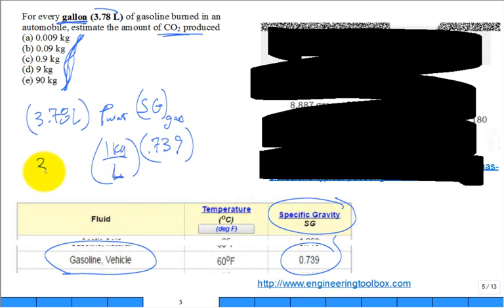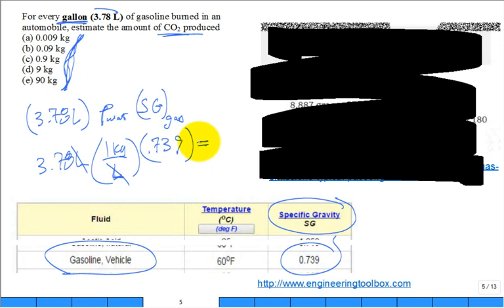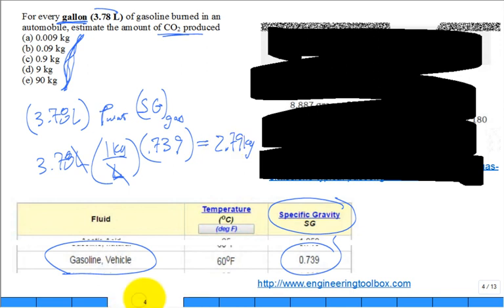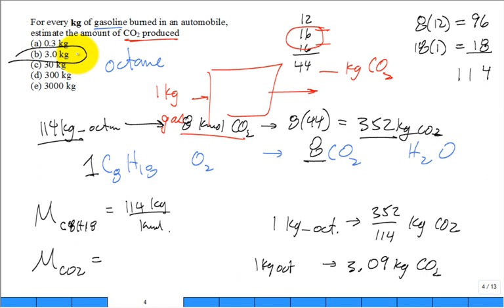So 3.78 liters of a gallon of gas has 2.79 kilograms of the octane. For every kilogram of octane, we just worked out that you get 3.09 kilograms of CO2.